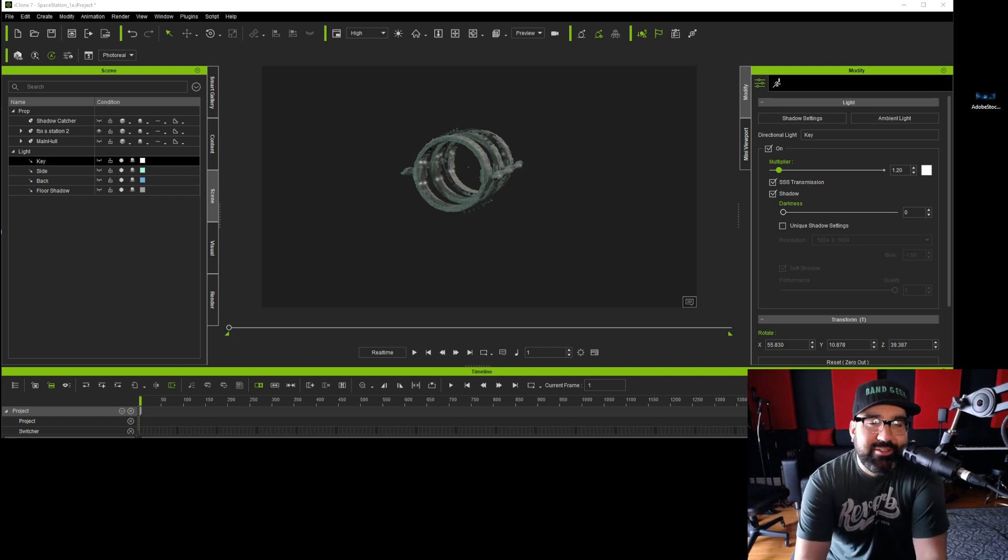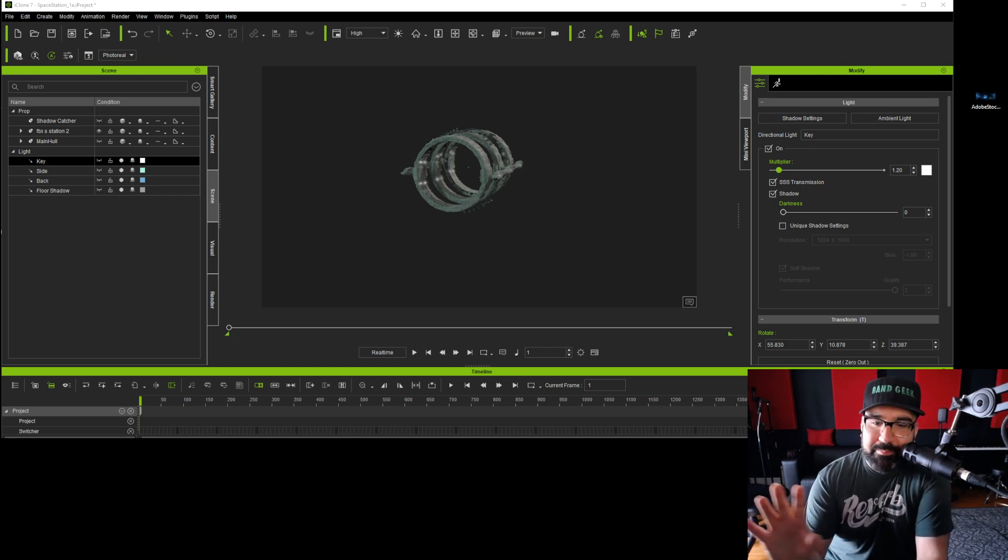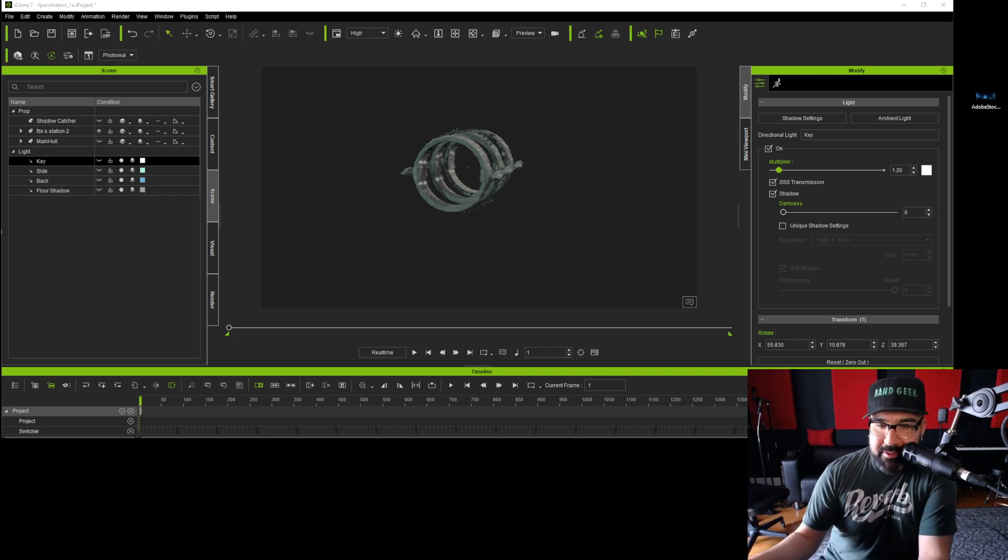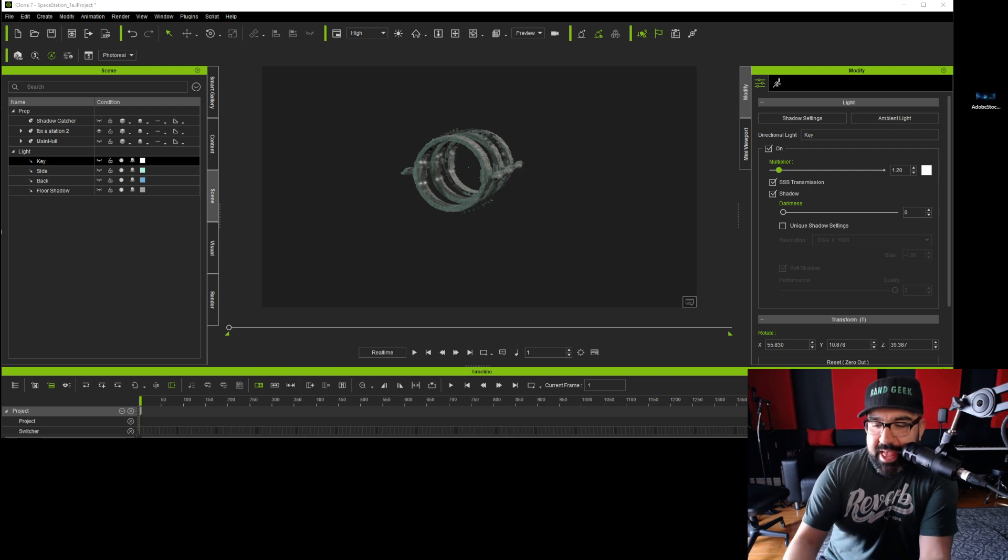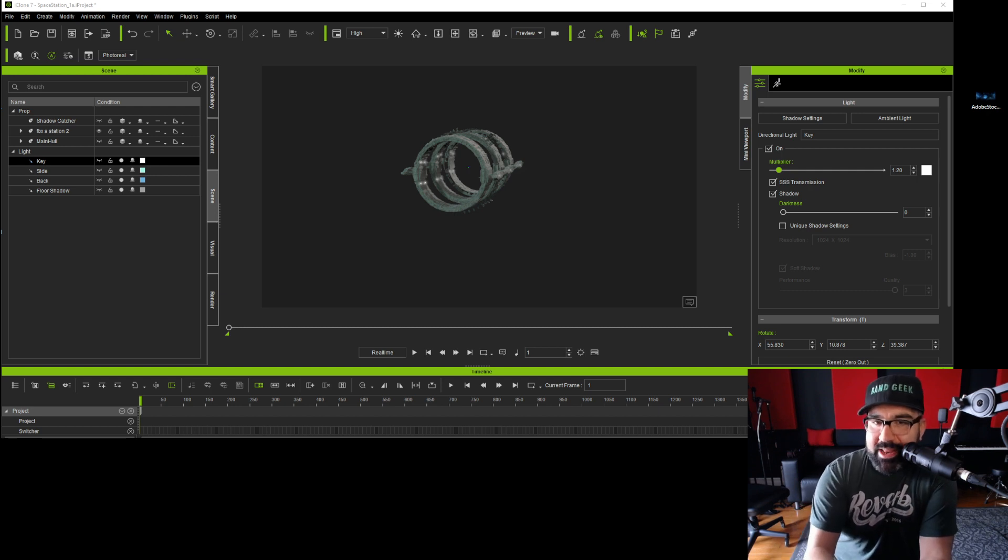Hey, Richie Castellano here. Today I'm going to take a little break from the music stuff on this channel and do a little more 3D animation.